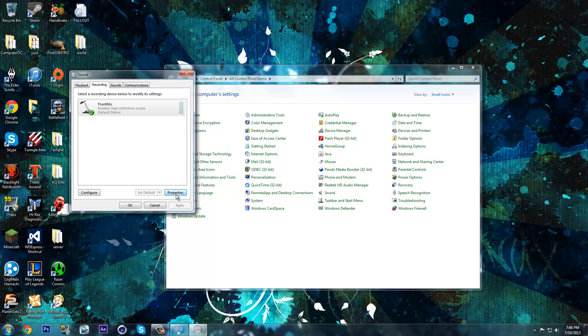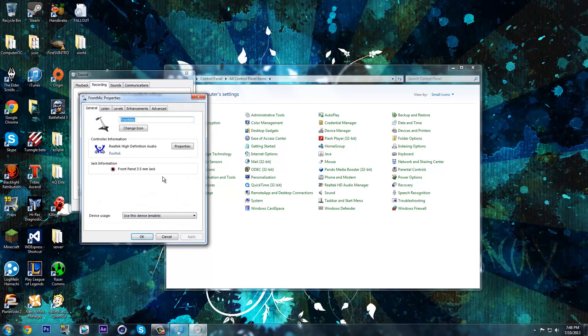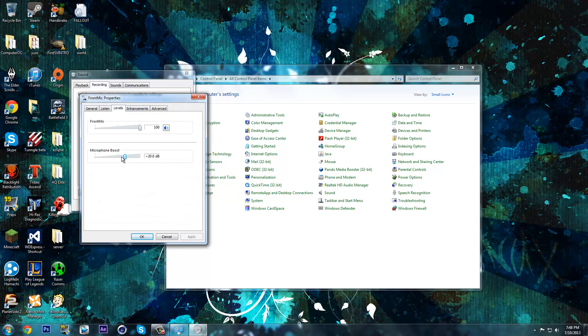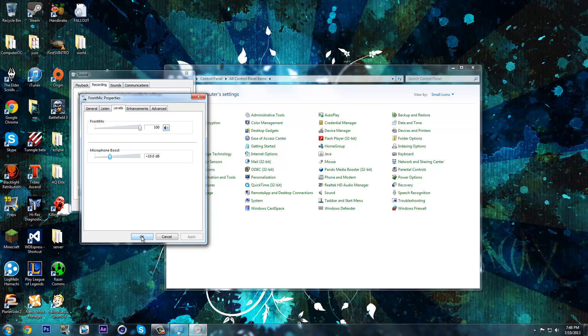Now, I'm just going to turn it back down to 10, and that should be better.